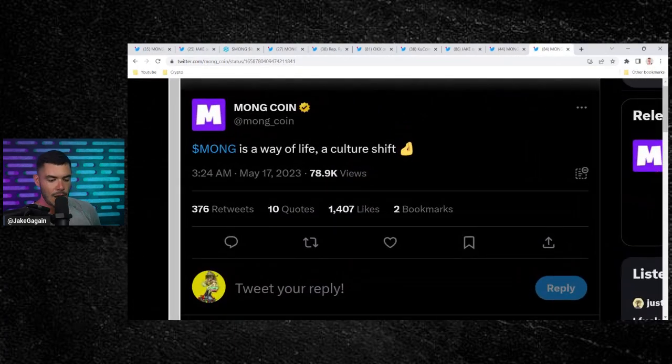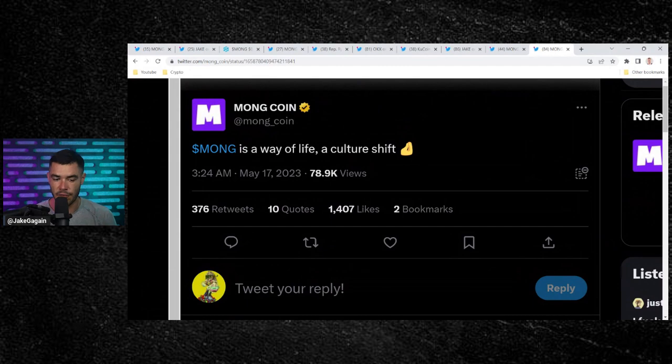Mong said, Mong is a way of life, a culture shift. I feel it. You feel it. I do feel like this has the potential to be the next Pepe. That's your MongCoin update video. $100 million market cap looking very nice. Only a 10x away from a billion, and you know we like that. Thank you guys so much for tuning into the video, and we'll see you on the next episode.